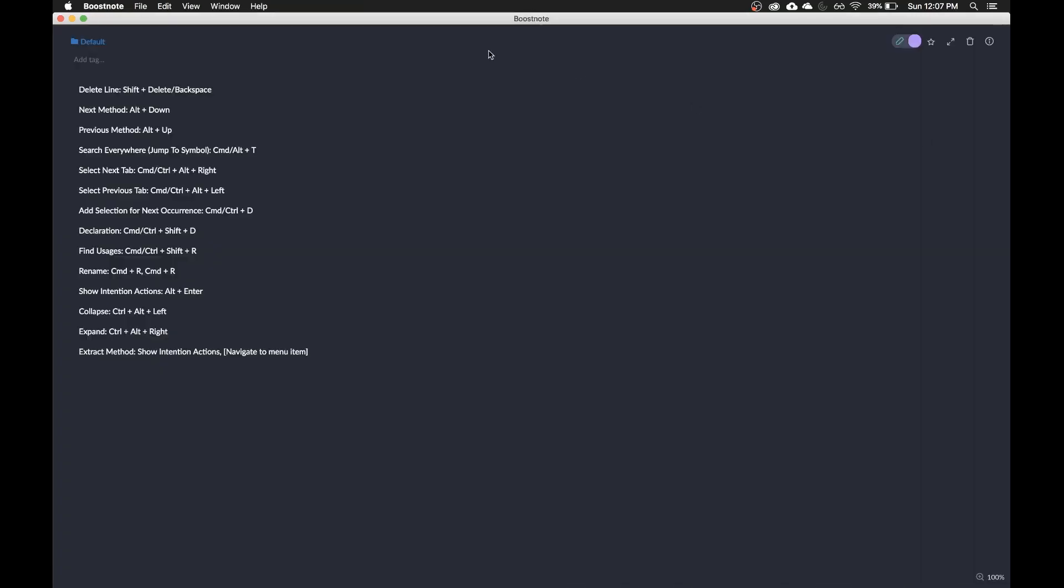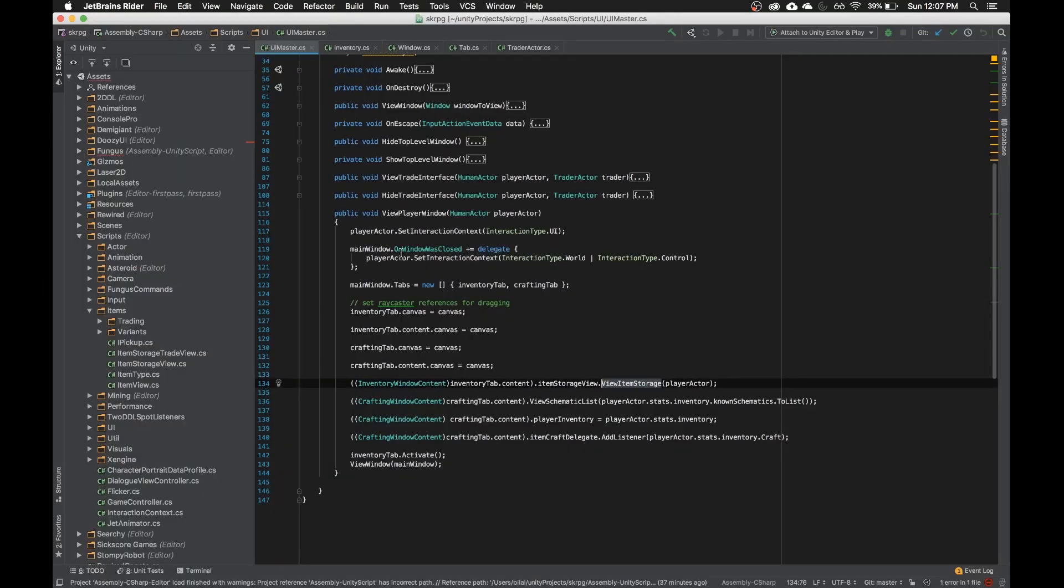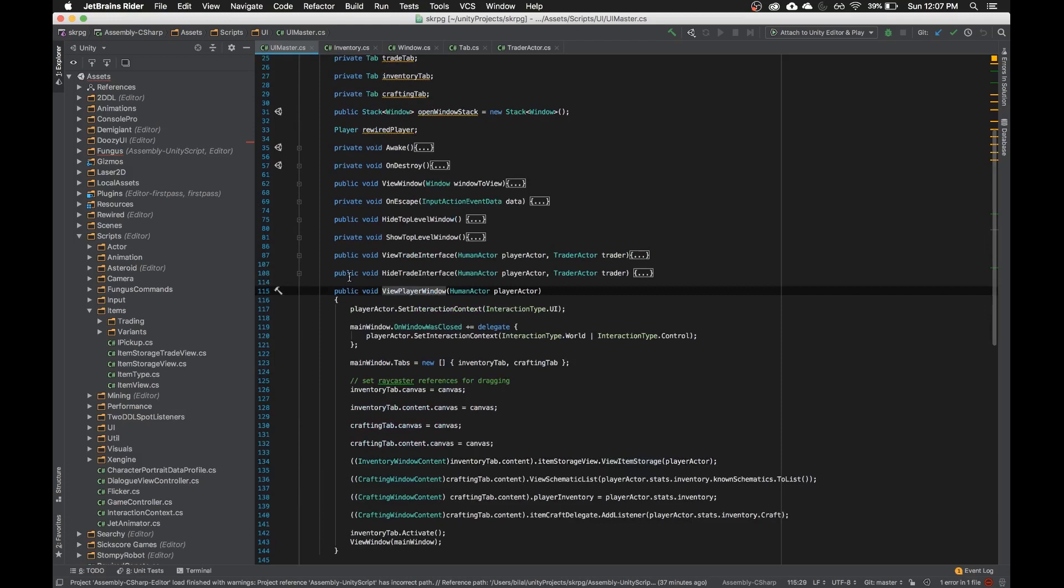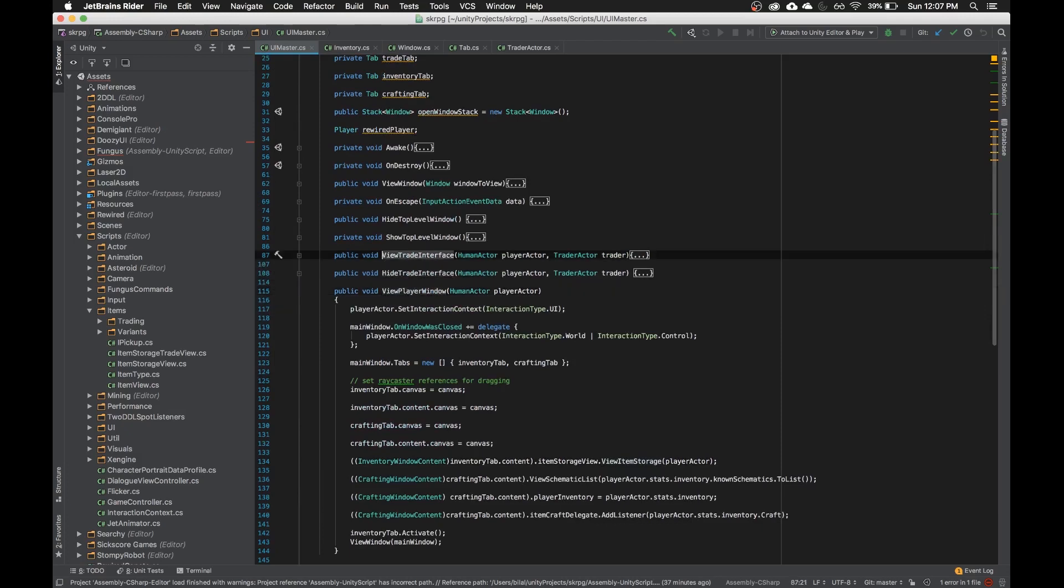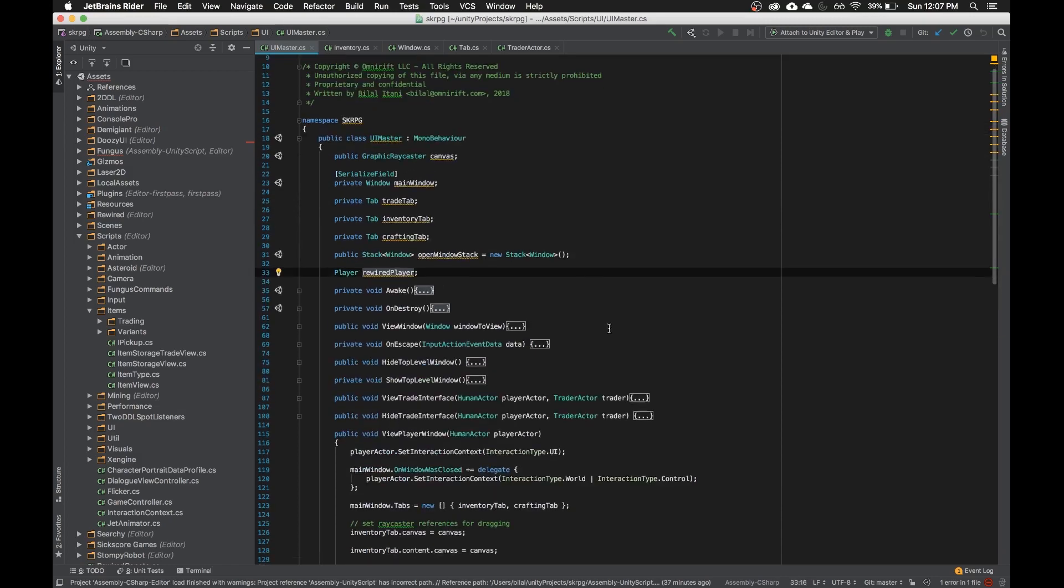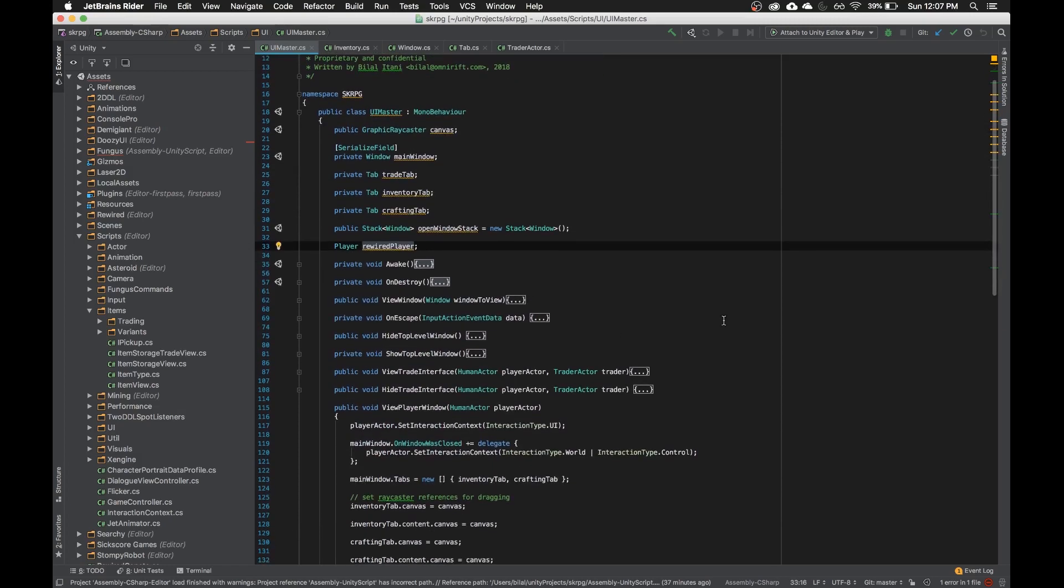For the next one, it's the next method hotkey, which I'll just show you what that does. So if I hold down alt and I hit up, then it'll jump between functions here, which is particularly useful if these are unfolded.